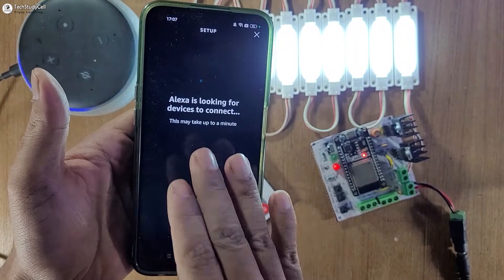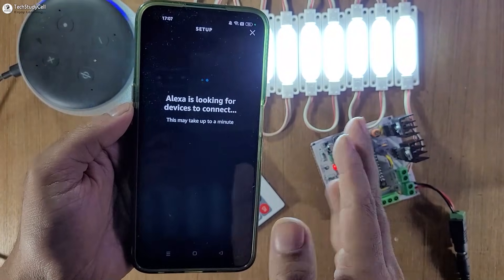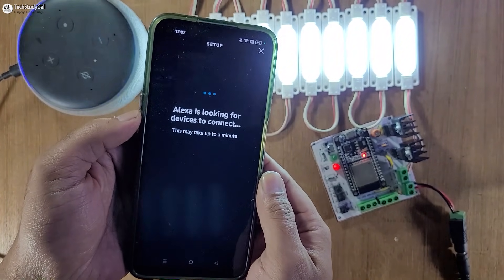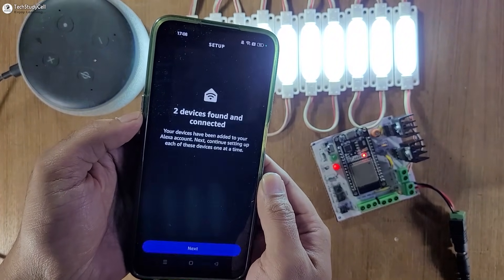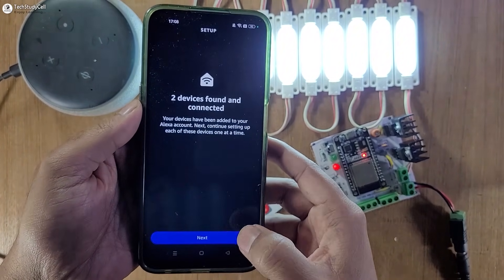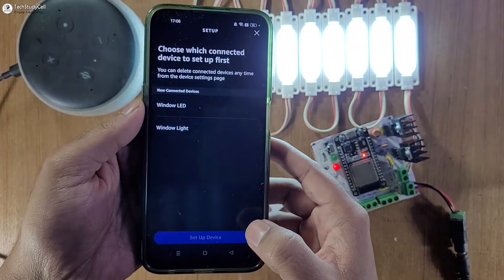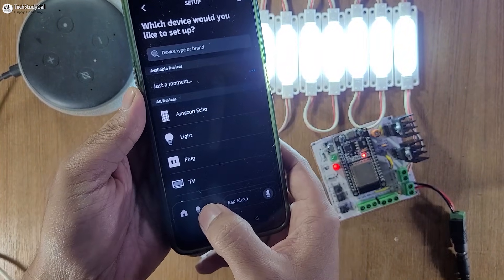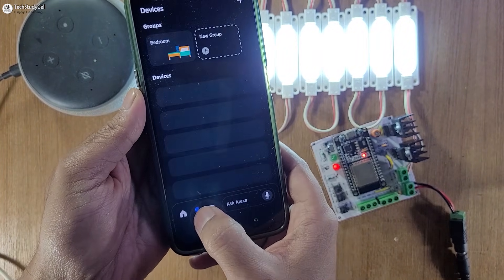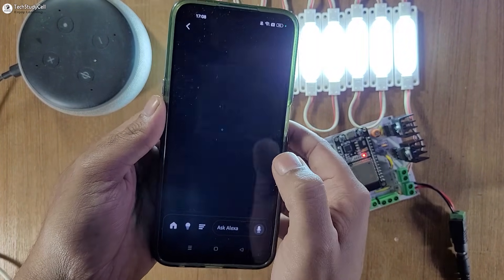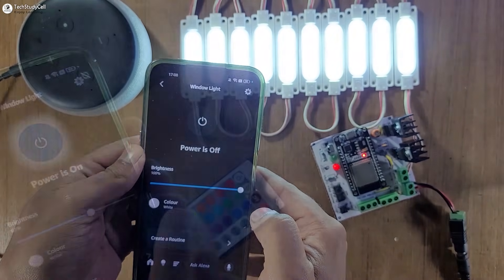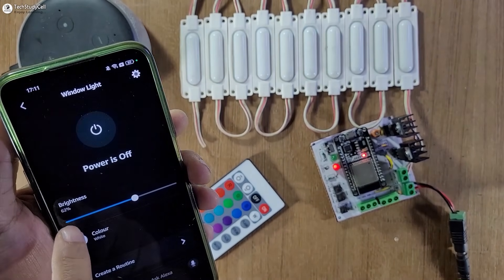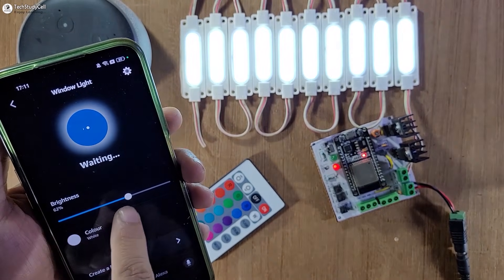Scroll down, select 'Other', then tap on Wi-Fi, then tap on 'Discover Devices'. During this time the Echo Dot, ESP32, and your smartphone must be connected with the same Wi-Fi network. This may take some time. Here you can see 'Device Found' — I will go to next, then go to device. I will tap on the device icon and this is the 'Window Light'.